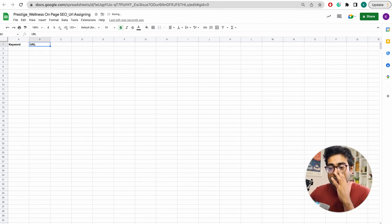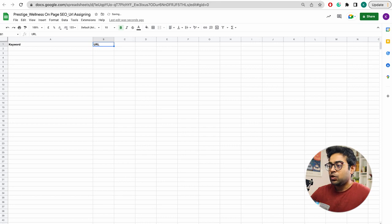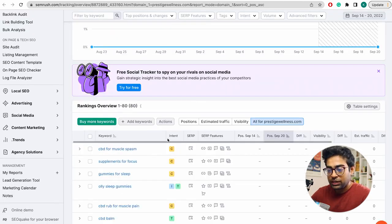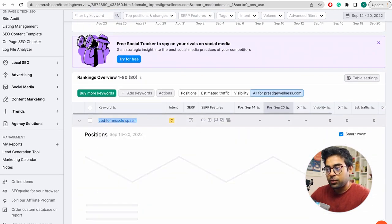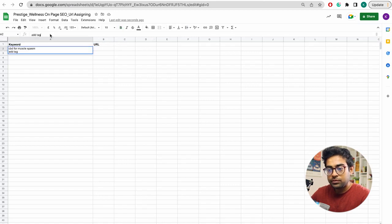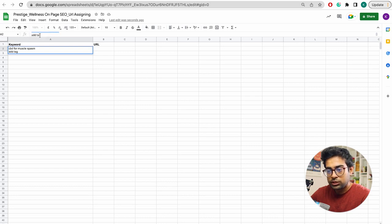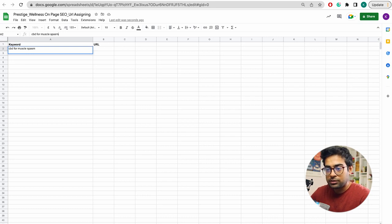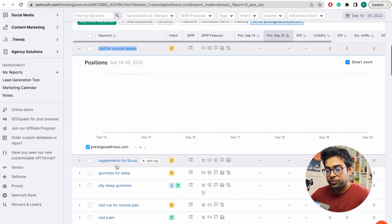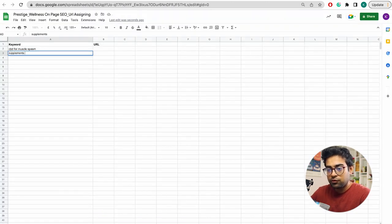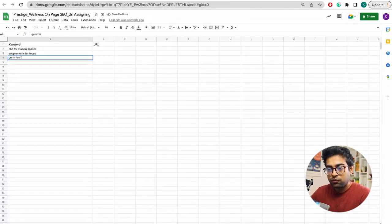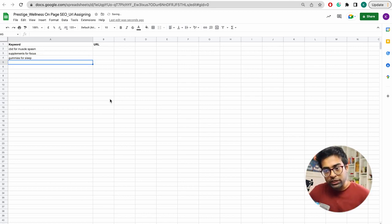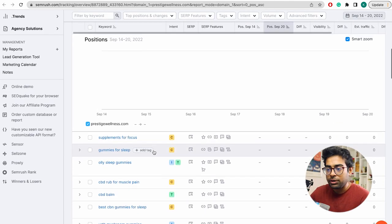I will click on the keyword list. I will click on CBD for Muscle Spasm, copy it, and click add. CBD for Muscle Spasm — perfect. Second keyword: Supplements for Focus. Third keyword: Gummies for Sleep. I will click on the client's keyword shop.